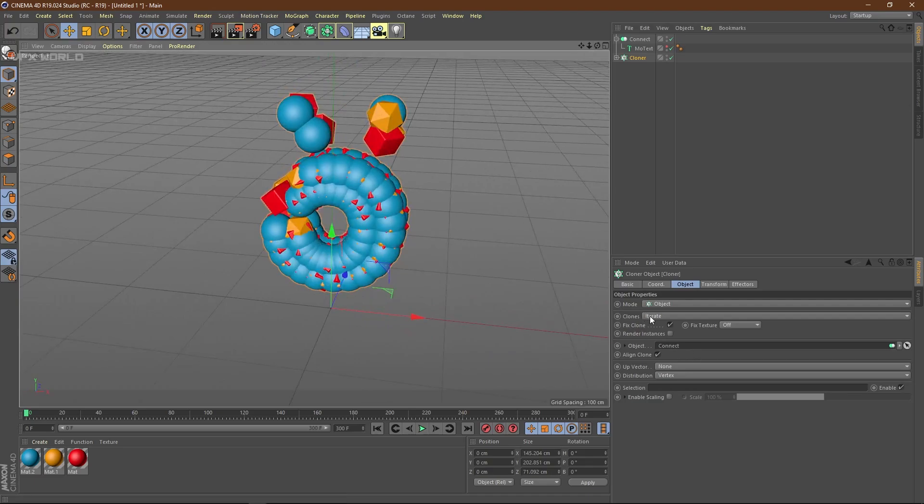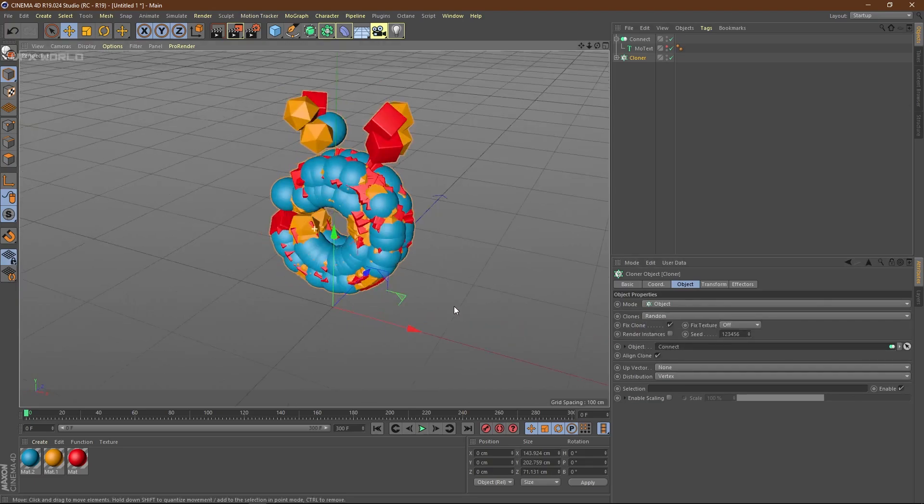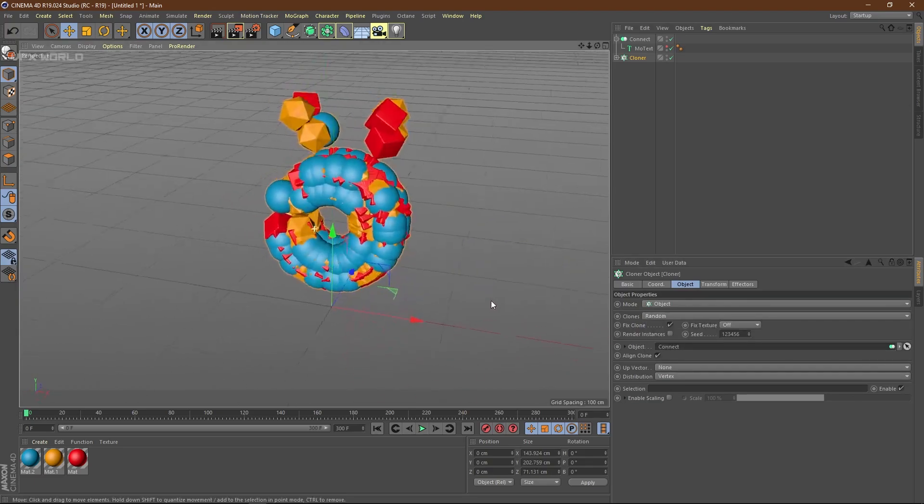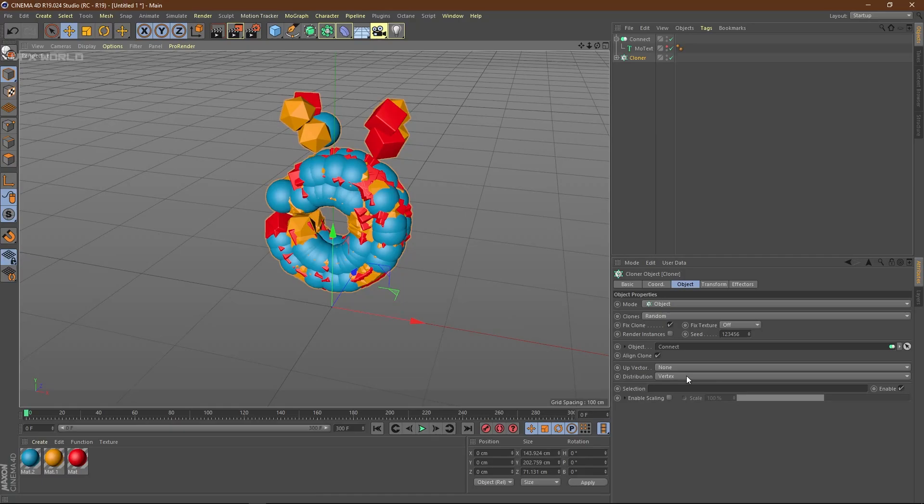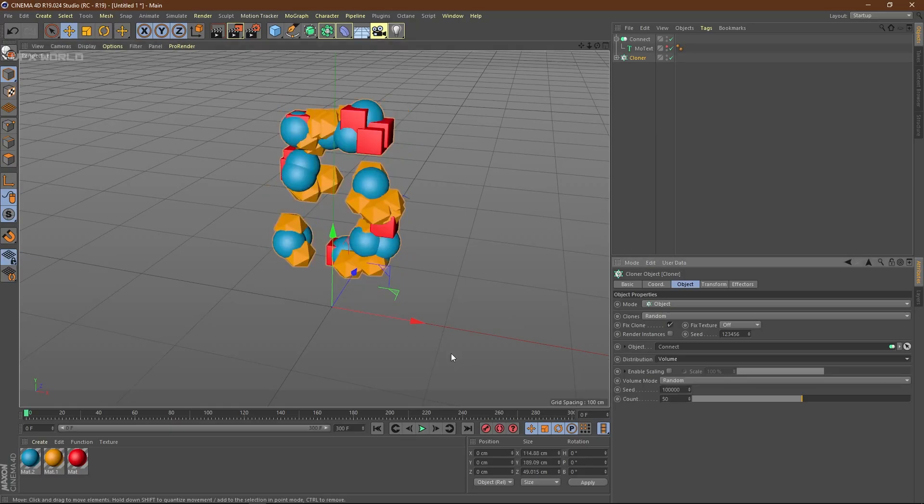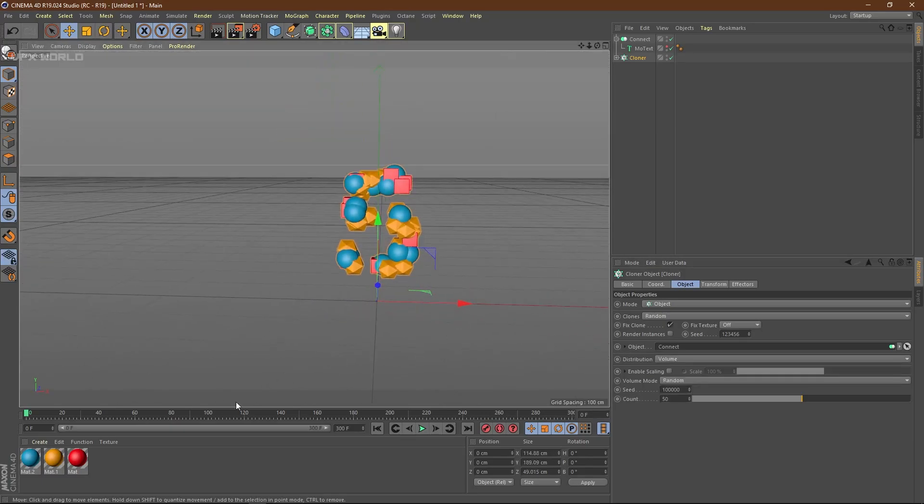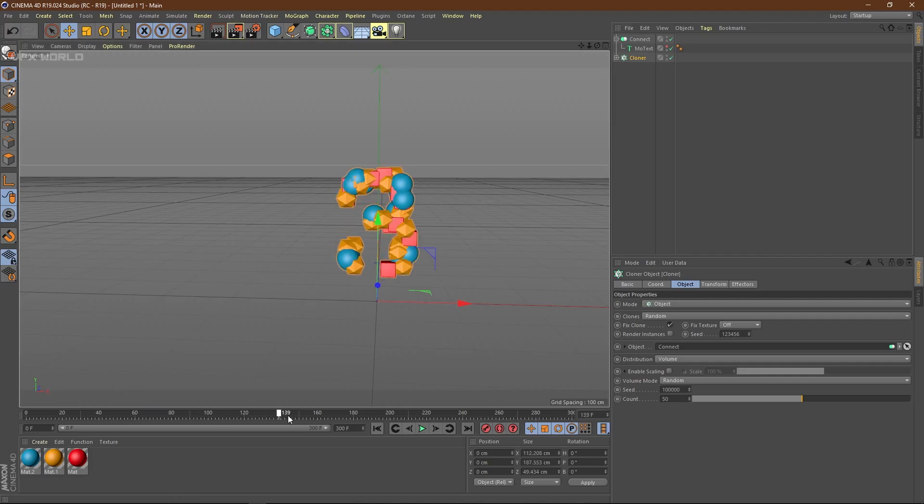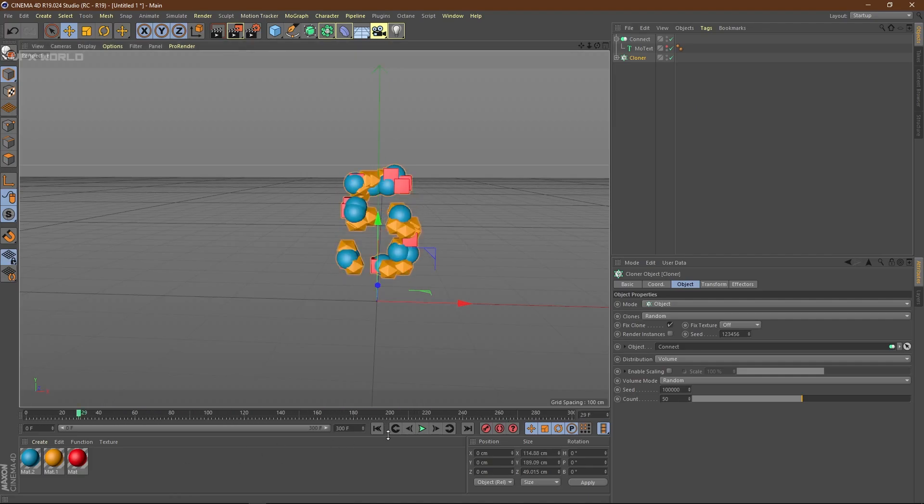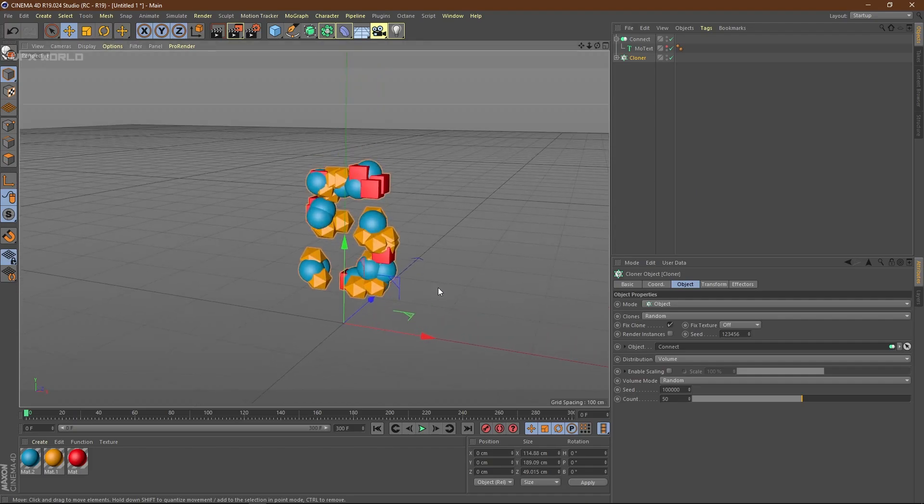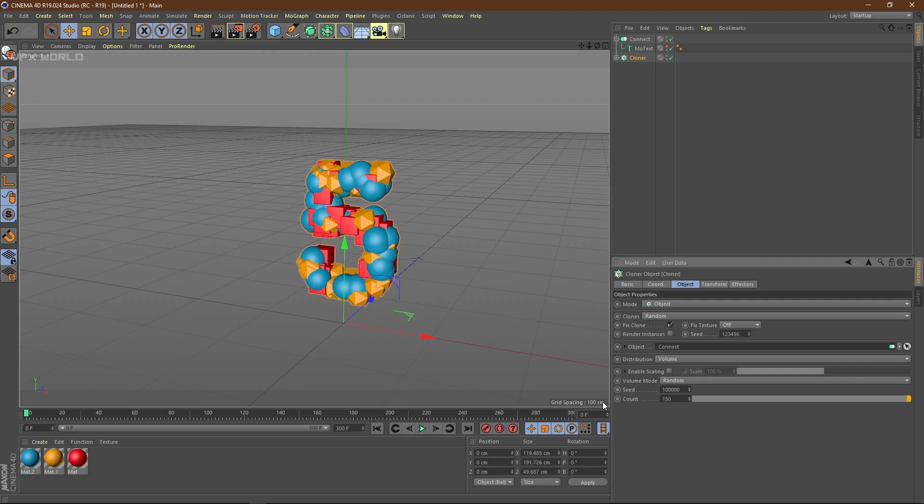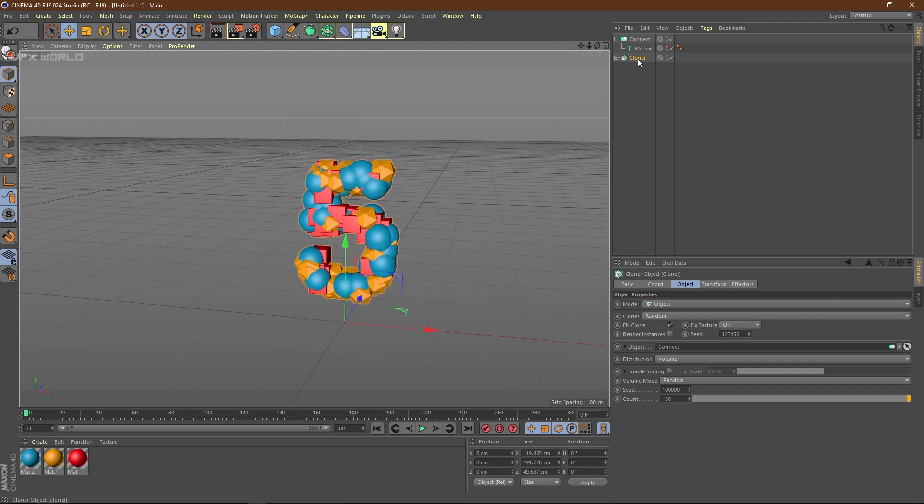Now select the cloner, change it from linear to object mode. Select the Connect object and place it here. Turn on the cloner and all the materials are getting connected. From the cloner, change distribution from iterated to random. Change from vertex to volume so it's getting volume distribution. Go to the first frame.